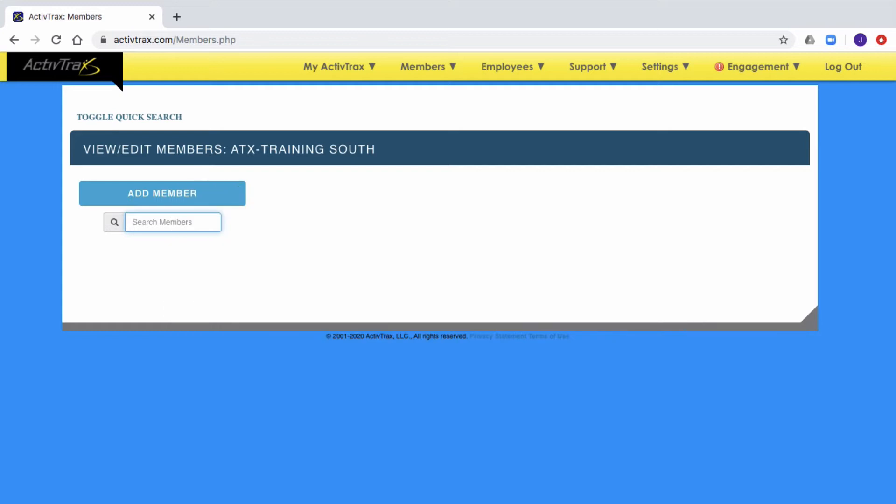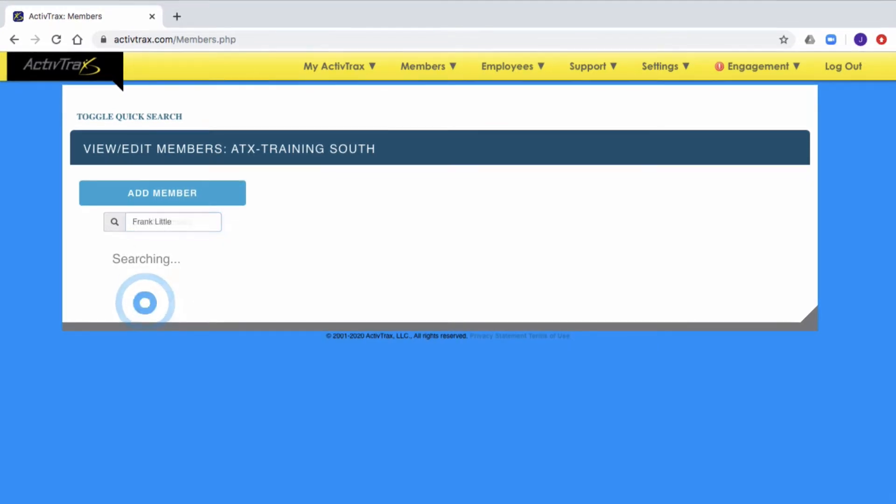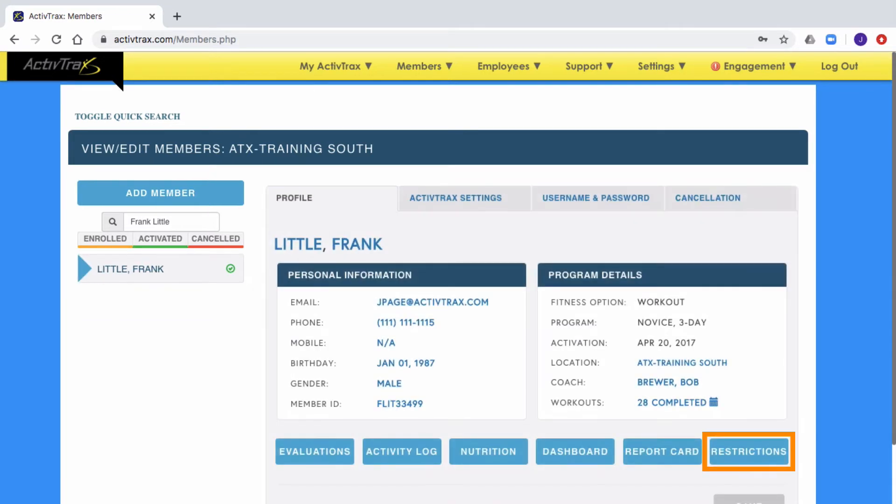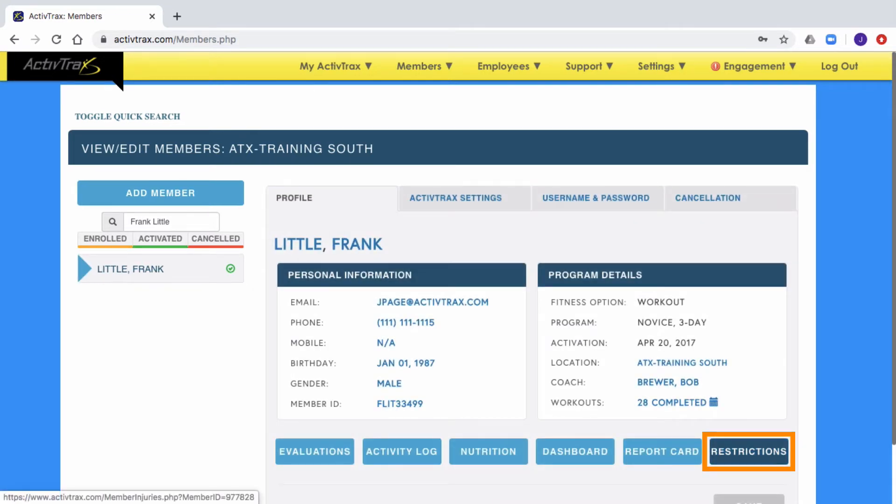To access a member's restriction page, search on the member's name and then click on restrictions from their profile.